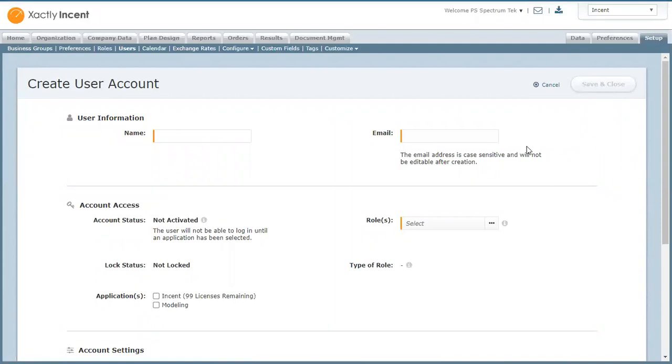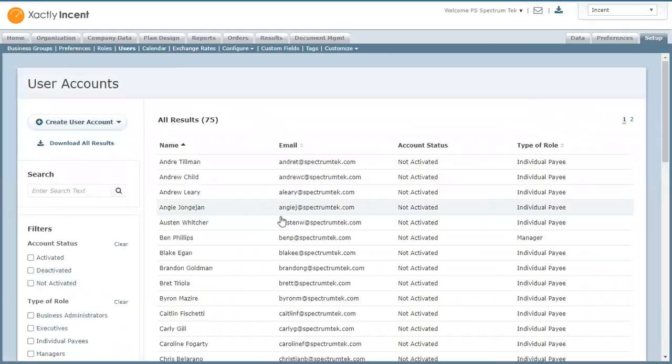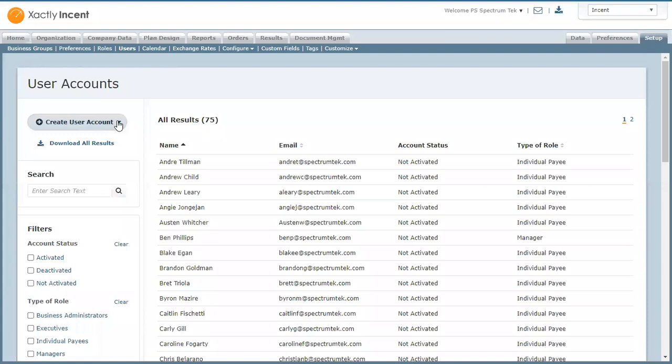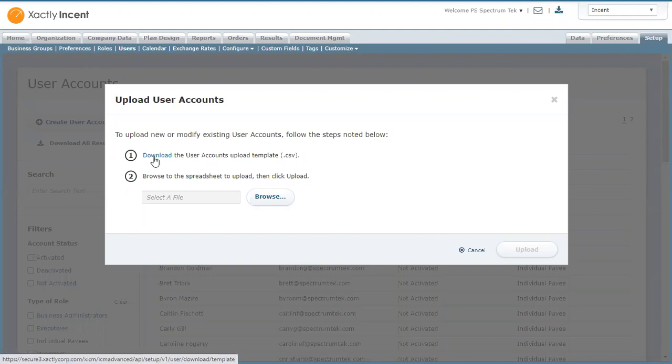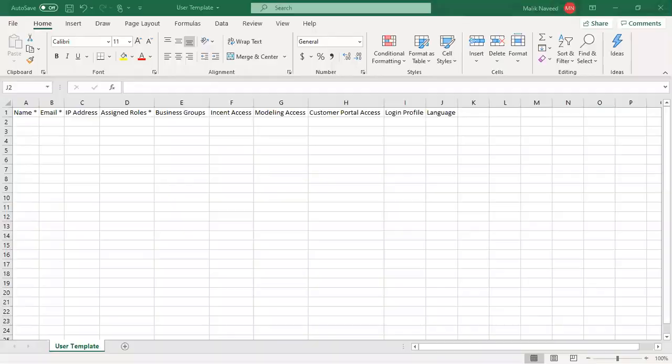We're not going to create this way but we're going to do the upload of multiple users in a file. For that, you use the same button, click on it and choose the second option which is upload user account. In the upload user account, you can download the template that you need to fill out. I already have the template downloaded. So let me show you what it looks like.